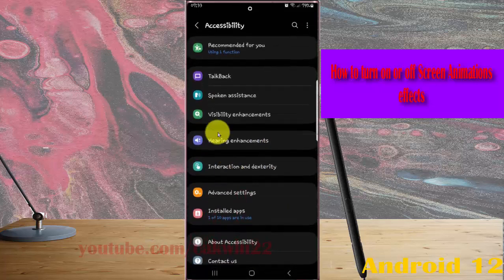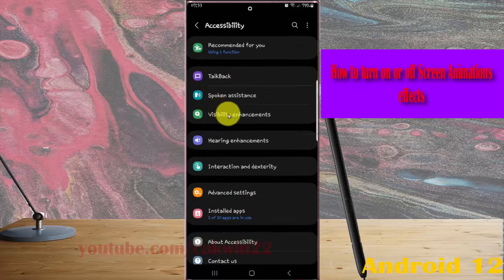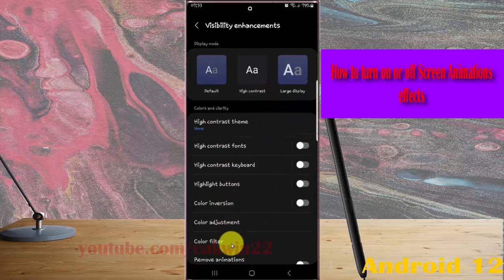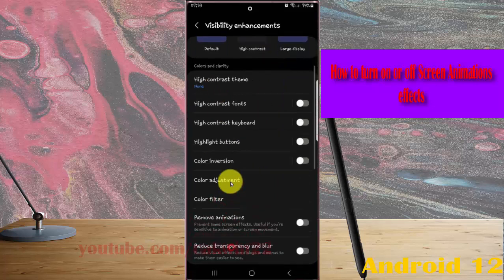Next tap visibility enhancements and scroll down the screen.